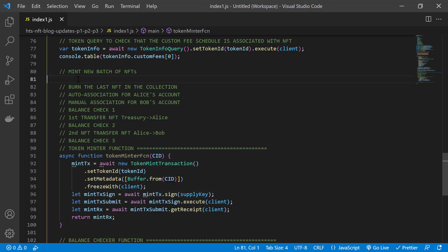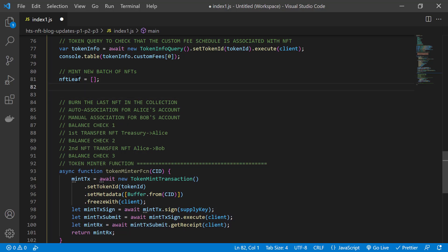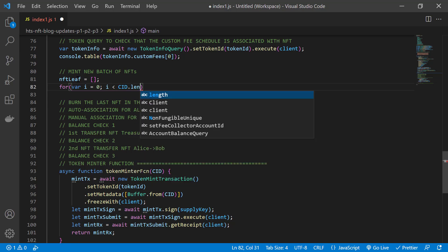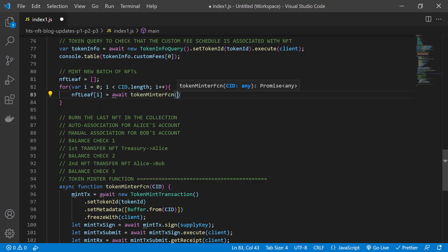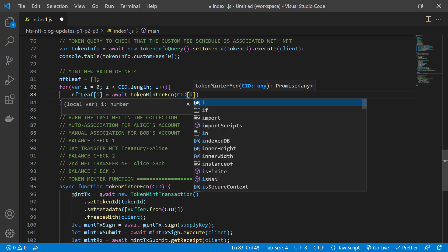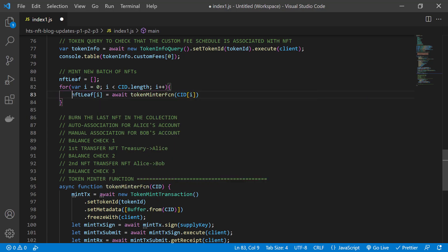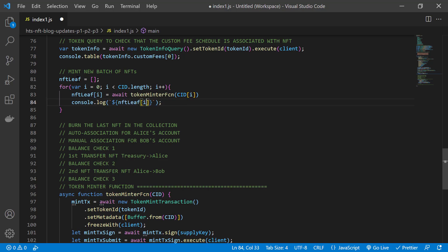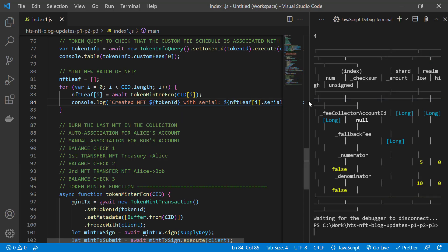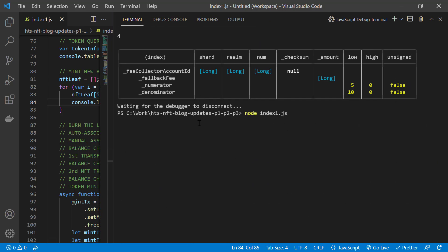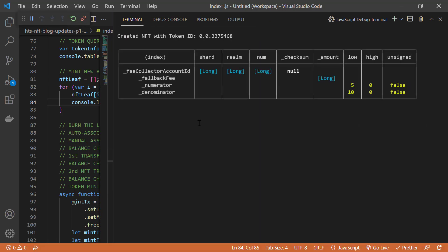Coming back to the body of our main function, here we'll use a for loop. So we initialize this array for our NFTs. And we'll execute this five times, which is the number of CIDs that we have. We'll call the token minter function for each NFT we mint. And then we output to the console the serial number, which is the unique identifier for each NFT within that class or within that token ID. So we run our code. And there you see each NFT we're minting with its serial number.